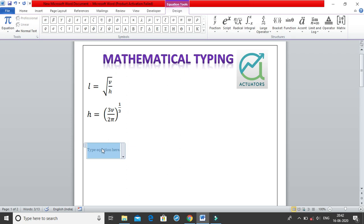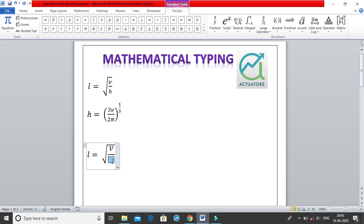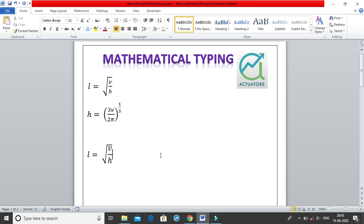Starting with the first equation: I'll type L equals, then move from outermost to innermost. The outermost here is the square root, so I use the Radical — square root. Click on the dotted box that appears, and inside we need V over H, which is a fraction. Insert the fraction, click the numerator box and write V, click the denominator box and write H. That was the first equation — it took about 30 seconds. With shortcuts it becomes about 15 seconds.